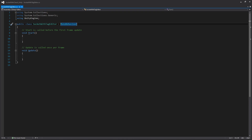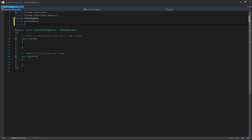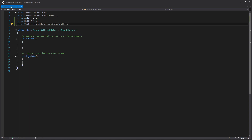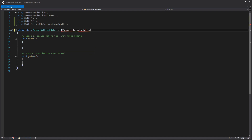For this editor script, we want to add the UnityEditor namespace as well as the UnityEditor.XR.InteractionToolkit namespace, which gives us access to all of the custom editors already created for us. We'll get rid of MonoBehaviour and inherit from XRSocketInteractorEditor instead. Like before, we're going to be overriding functions and adding our own functionality, then deleting the default functions we don't need.